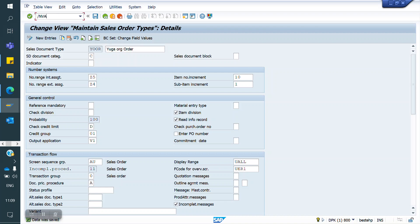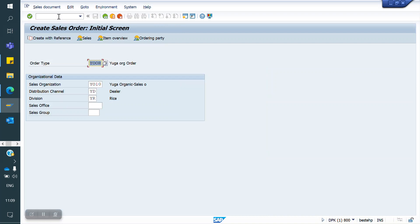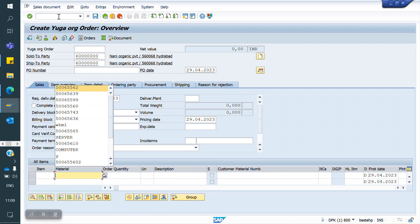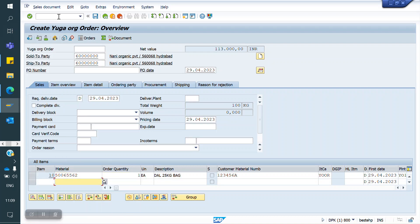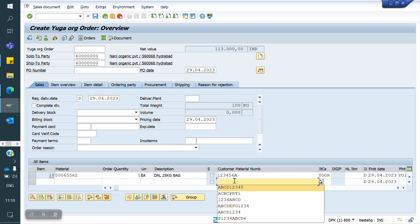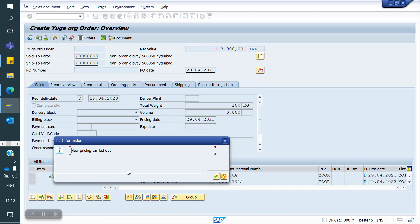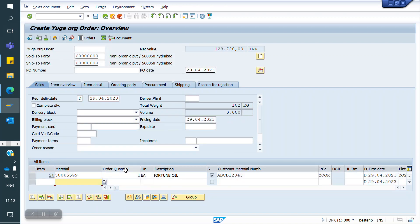Now I am creating the sales order again with the checkbox enabled. I enter material 62 and automatically the customer material appears. I enter the customer material code and automatically our SAP material code comes. This is the CMIR — Customer Material Info Record.